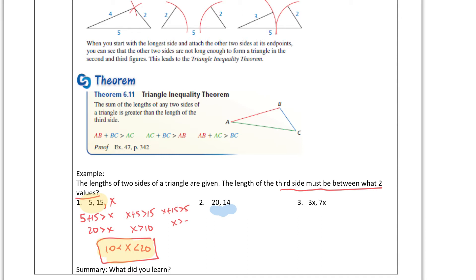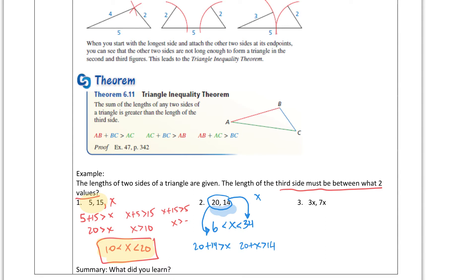I'm going to do the next one the shortcut way. The third side X has to be between 6 and 34. I took 20 plus 14 and got 34, and 20 minus 14 and got 6. Algebraically: 20 plus 14 is greater than X, so X is less than 34. X plus 14 has to be greater than 20, so X is greater than 6. The negative case doesn't apply. So X has to be greater than 6 but less than 34 — which matches the shortcut.